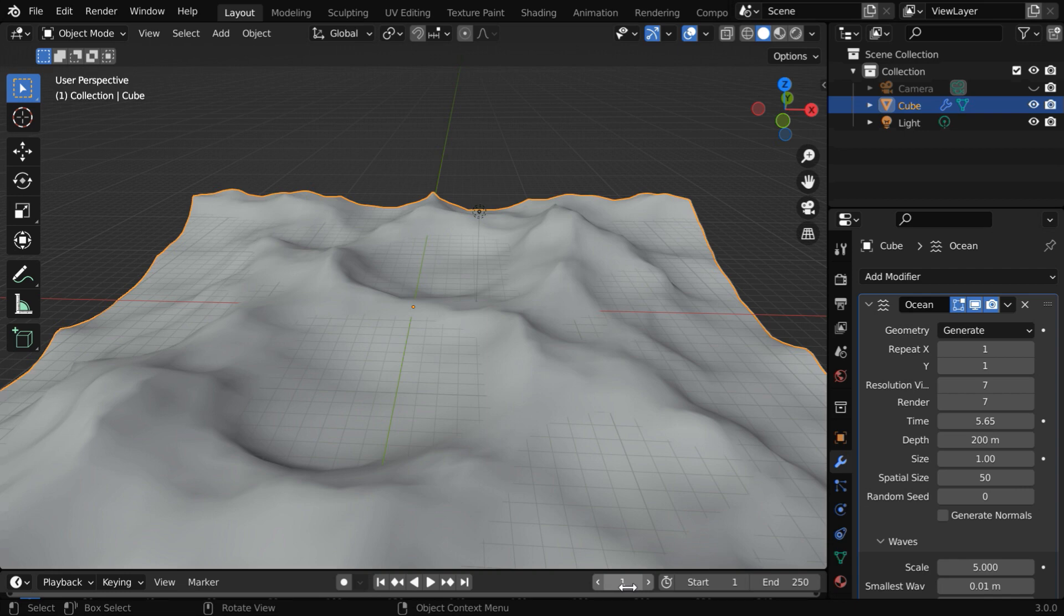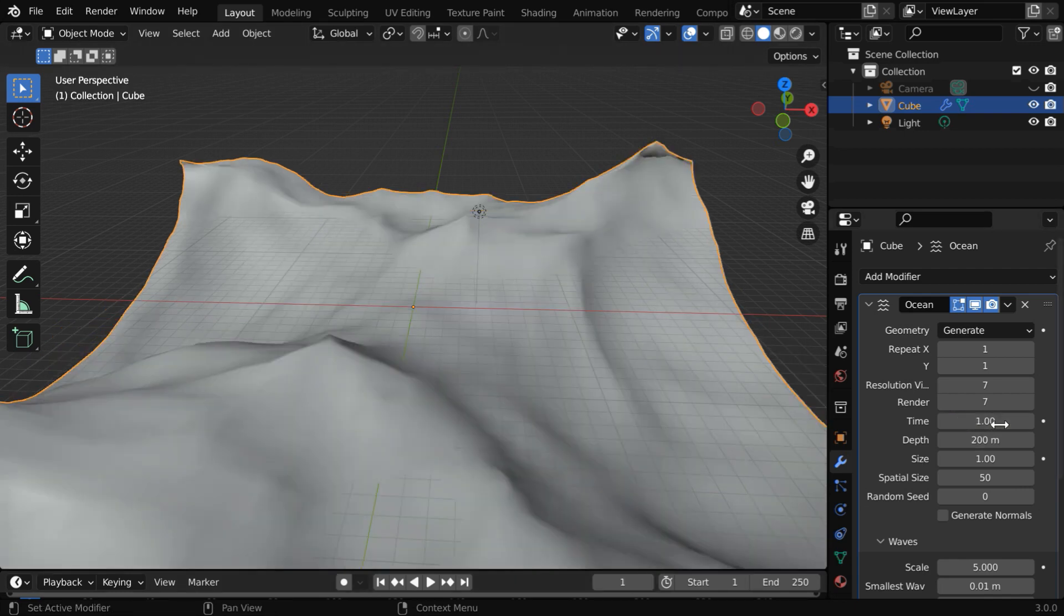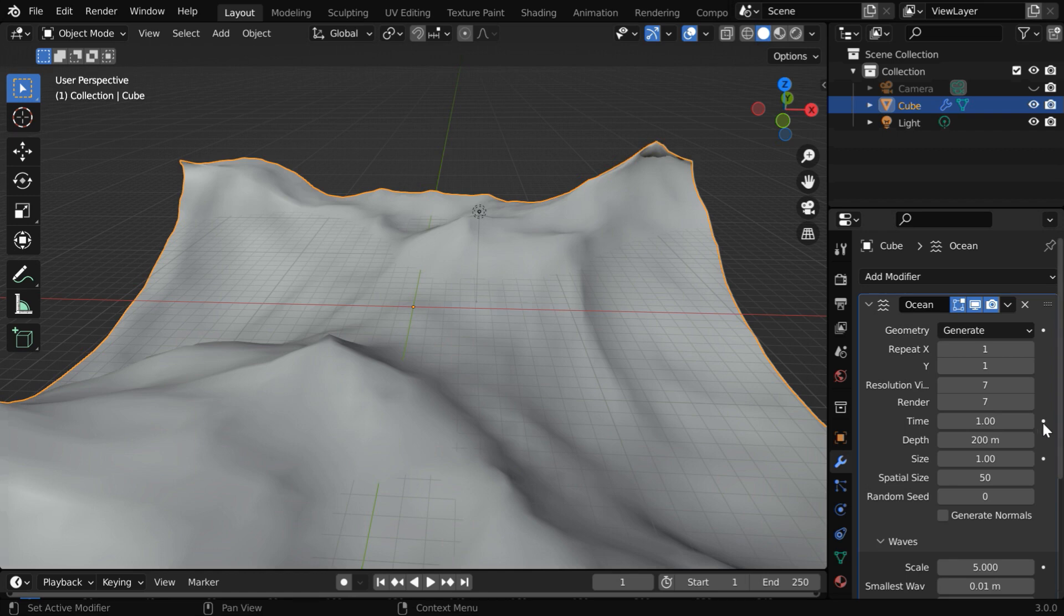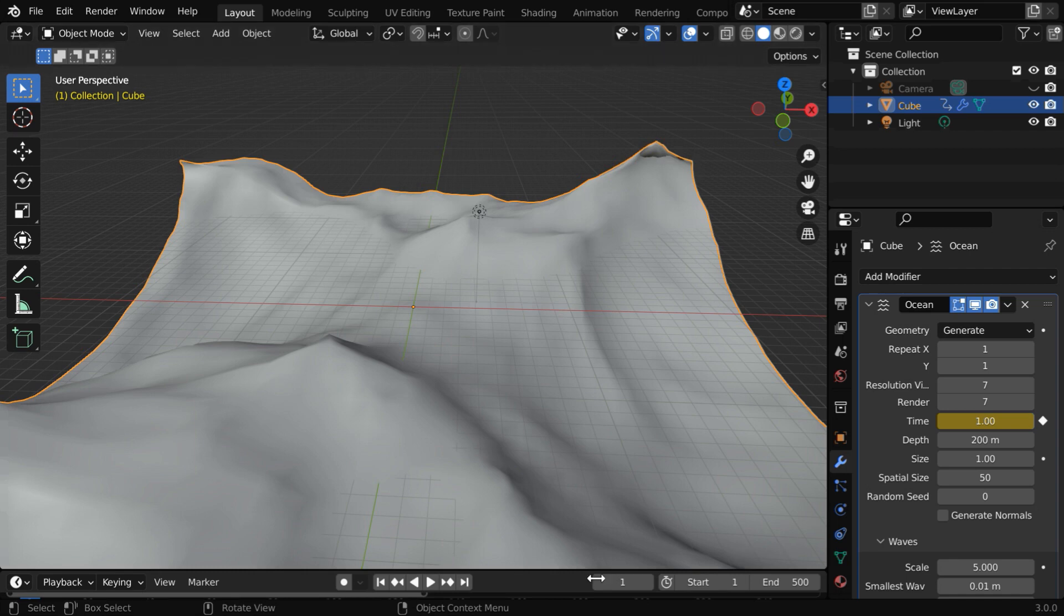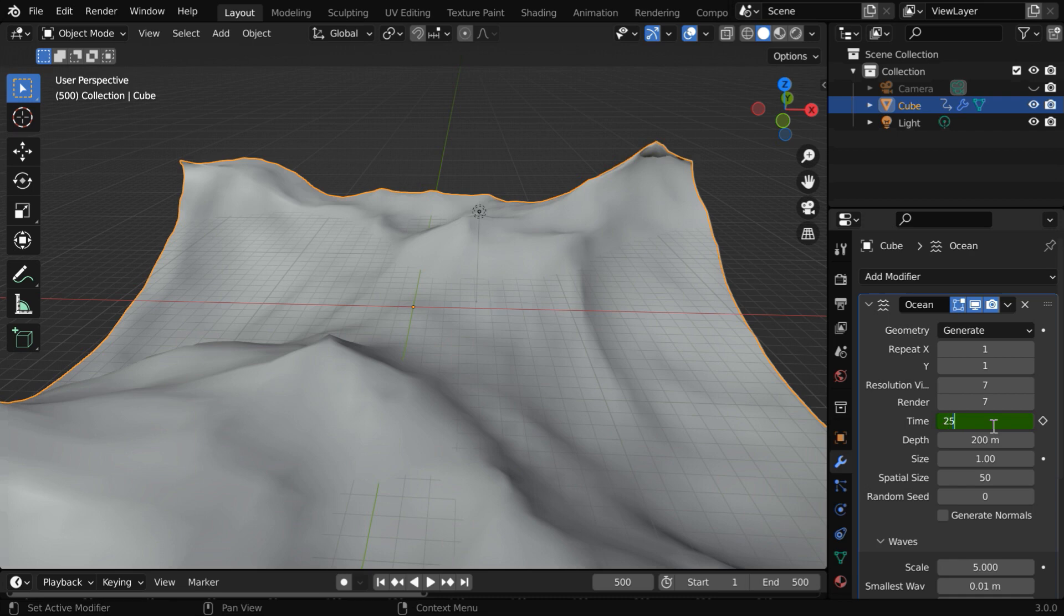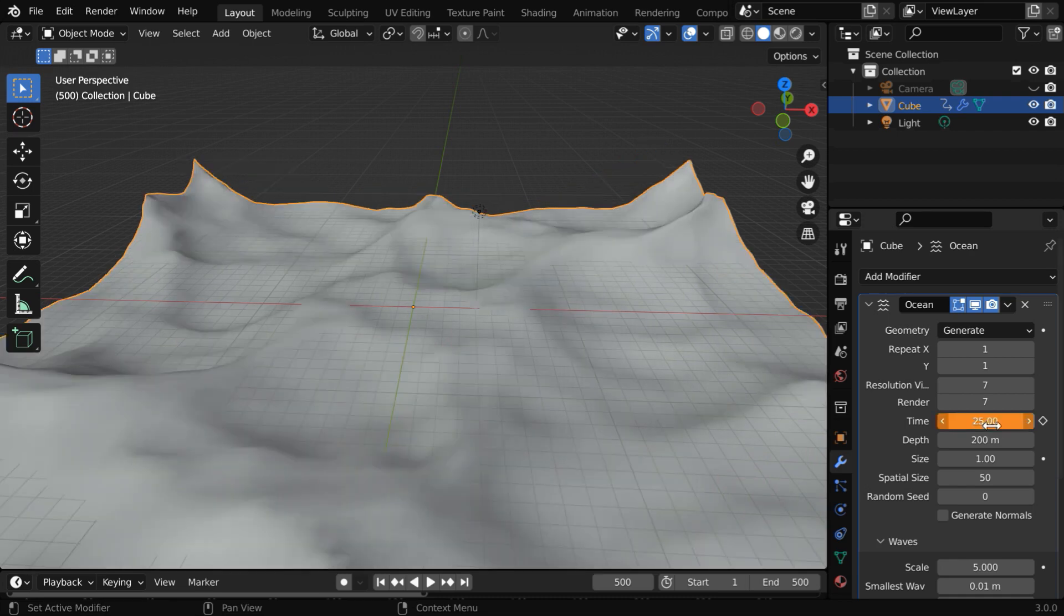Currently we are at frame number 1. So let us change the time field to a value of 1 and we need to insert a keyframe. Now, let us change the animation length to 500 and go to the last frame of the animation. We'll change this time field to say 25 and insert a keyframe as well.